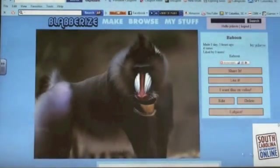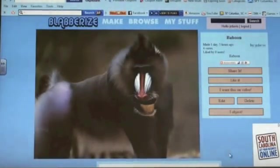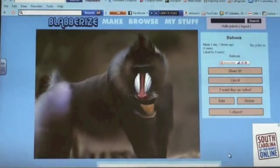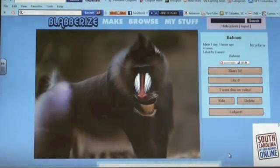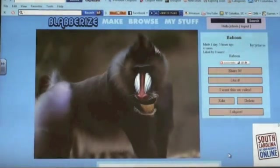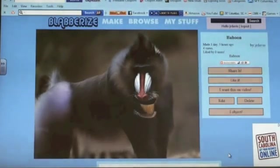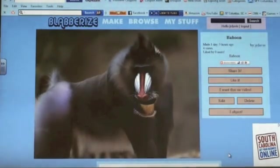I am a baboon. I am brown. I eat grass, snakes, and nuts. I live in Africa and the Oregon Peninsula.